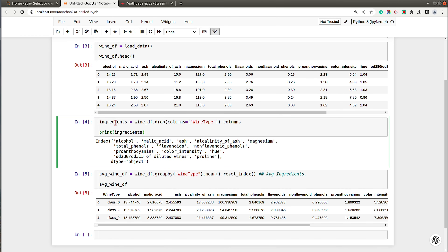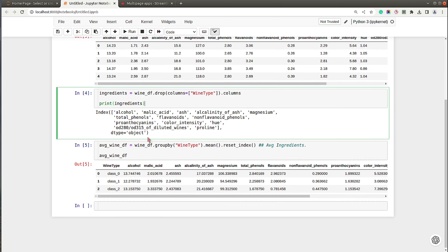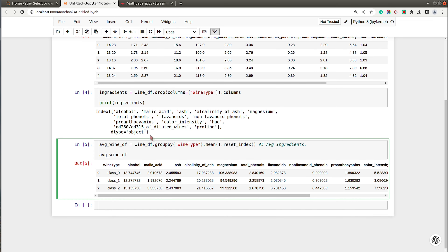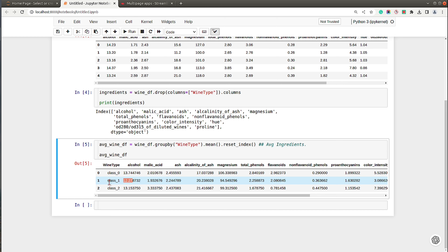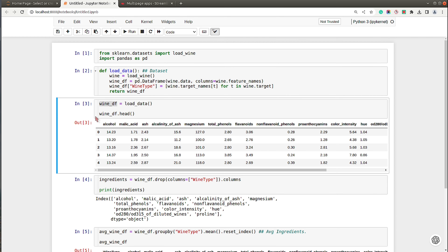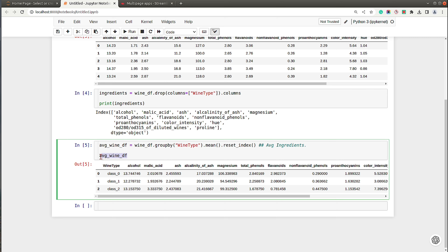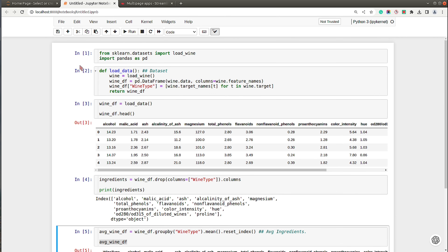I'm also maintaining a simple list of ingredients available for use. There is one more DataFrame created from the original wine_df by grouping entries based on wine_type and calling the mean function. This new average_wine_df has only three rows — class zero, class one, class two — with average values of all ingredients per wine type. wine_df will be used for the scatter chart on page three, and average_wine_df will be used for the stacked bar chart on page four.